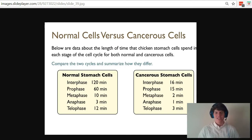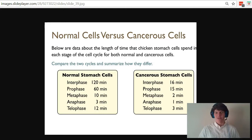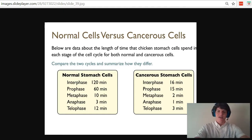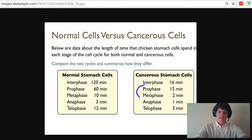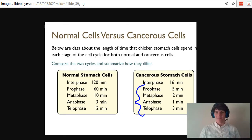Another thing that I notice is that normal stomach cells are going to spend a much longer proportion of the cell cycle in the interphase, whereas cancerous stomach cells are going to spend a greater proportion of their time in the mitotic phases of prophase, metaphase, anaphase, and telophase, which you can remember via the acronym of PMAT, so P on the mat.